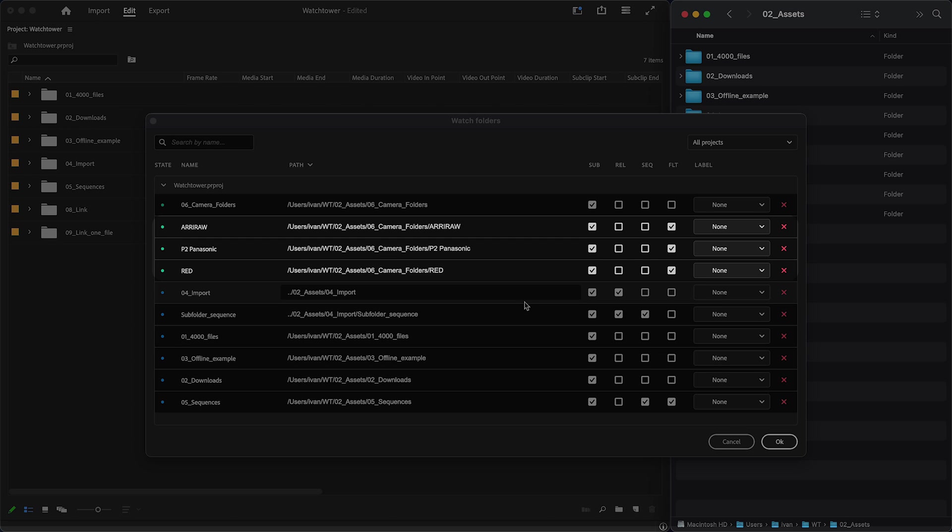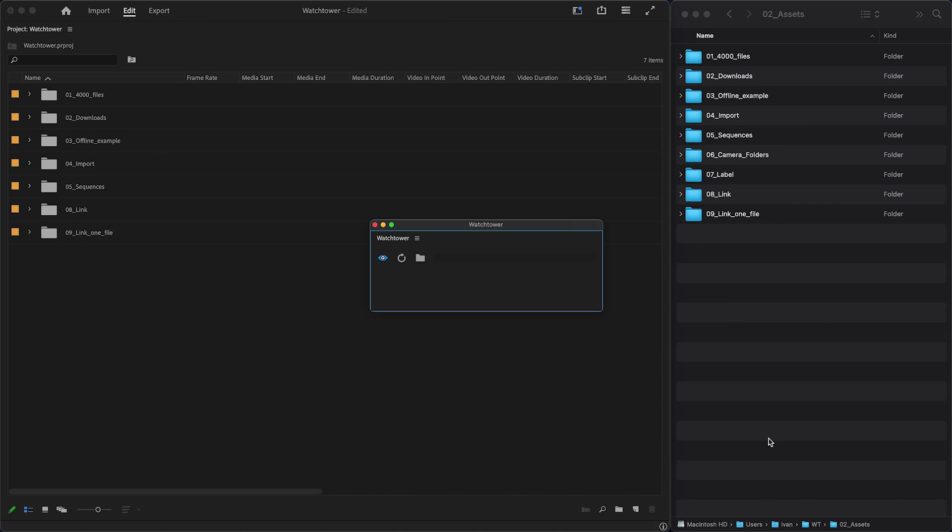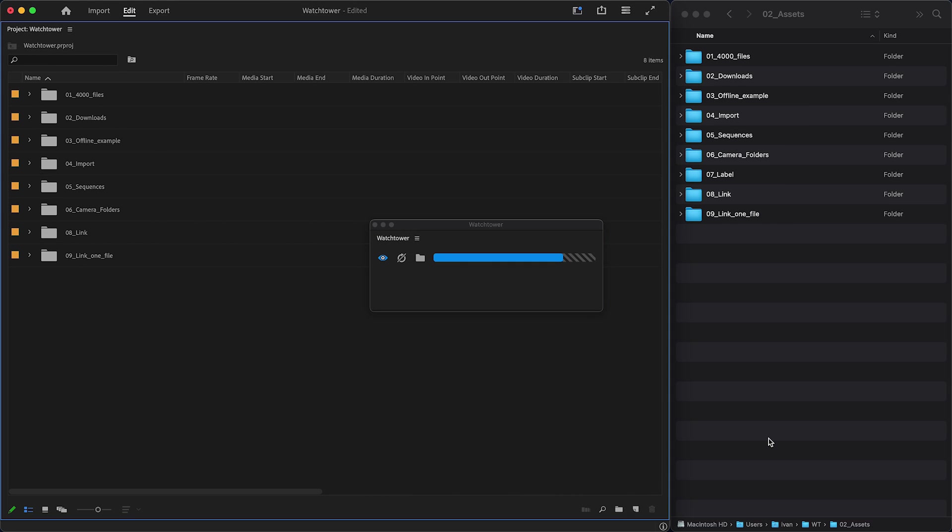Here, I add RED, P2 Panasonic, and ARRI cameras. And everything is imported correctly.